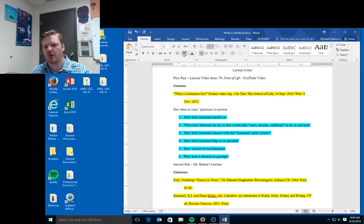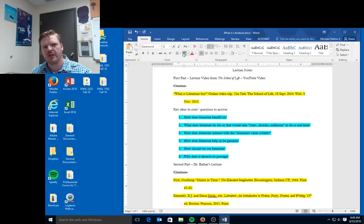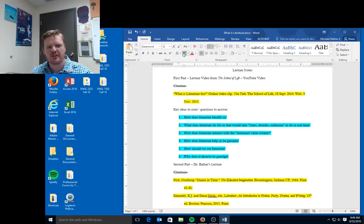This term literature, which you're going to define in your first essay, you're going to come up with a personal definition of what literature is. The term itself, though, we give it a level of prestige, even if we're not avid readers.